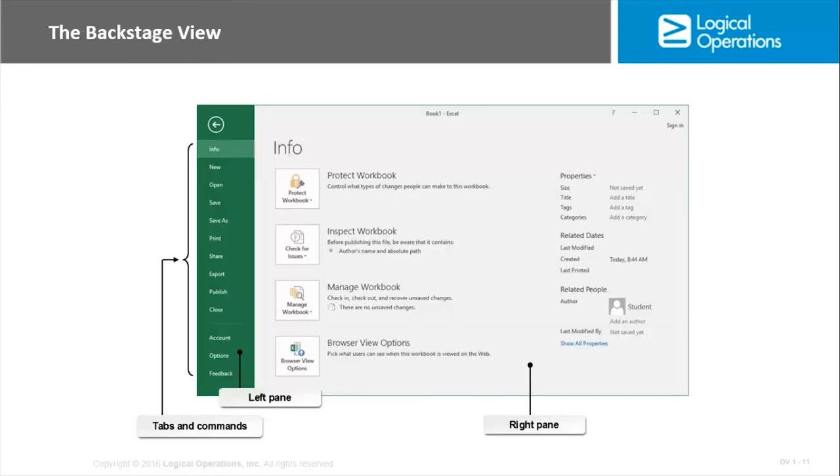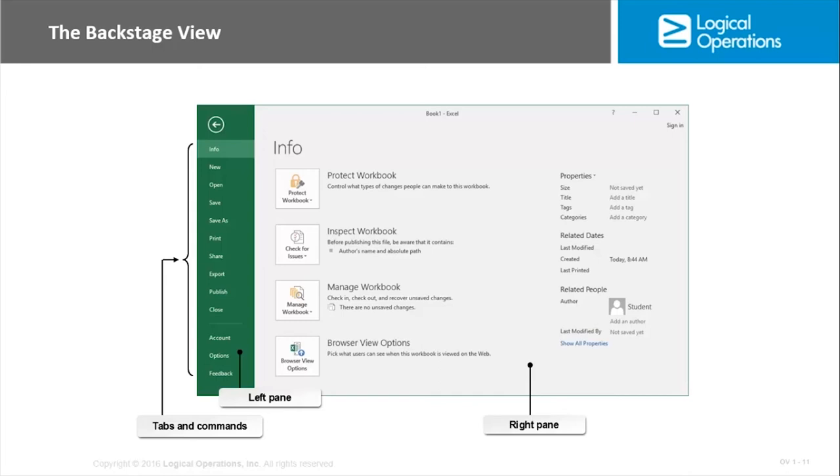When you select the File tab on the ribbon and go to Options, you are actually going into what is called the backstage view. On the left side, you have a column of commands that's showing you just different commands and tabs that will let you save or save as or print or share or publish or do any number of things. And if you click on the Options, that will take you into the main Excel options that you have. The right pane is individual commands related to a particular tab.